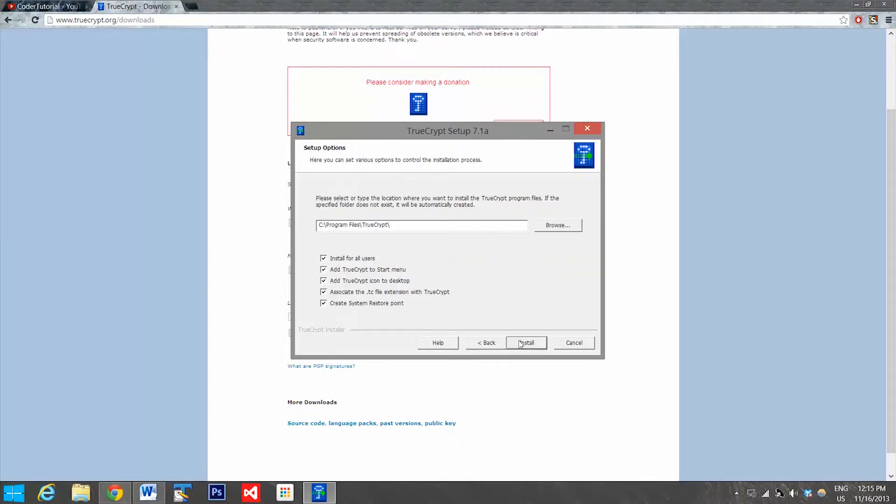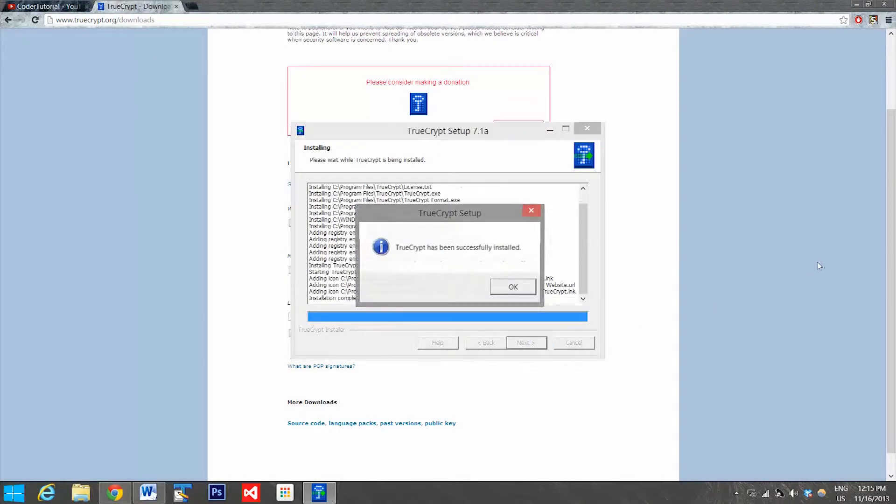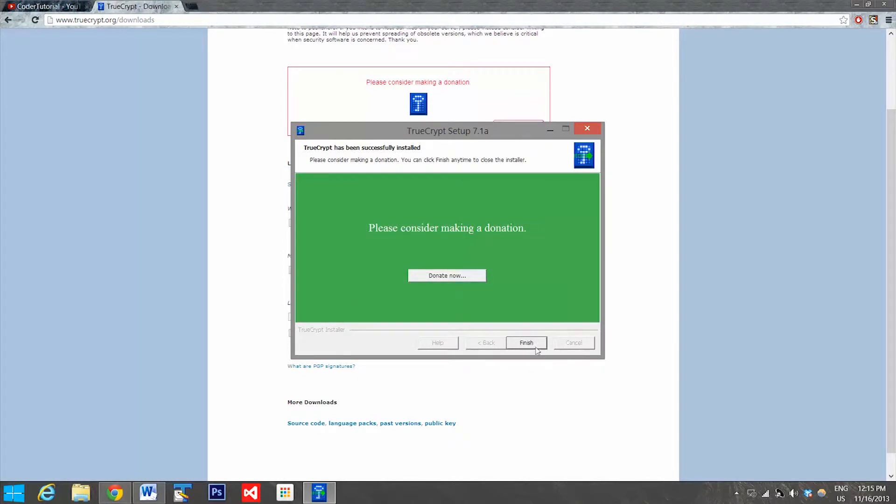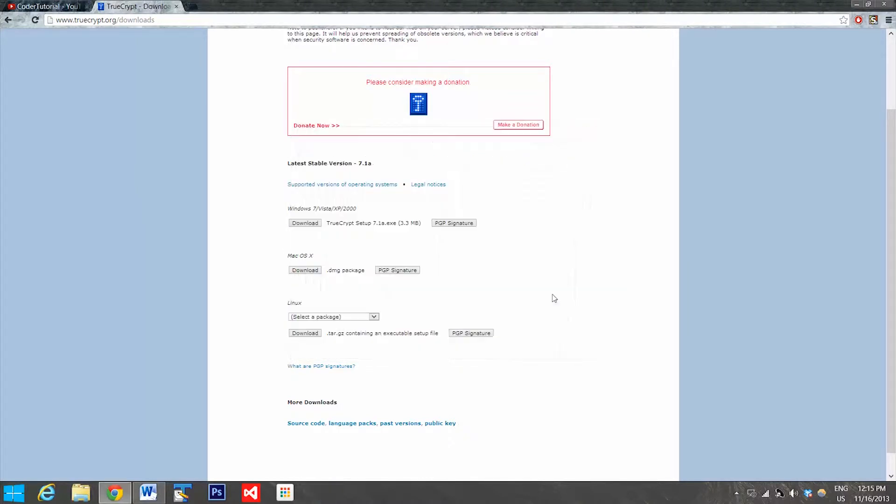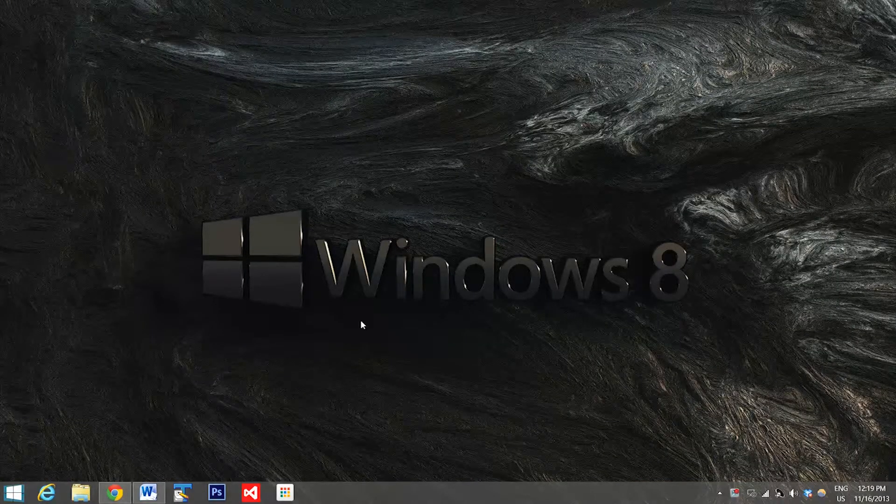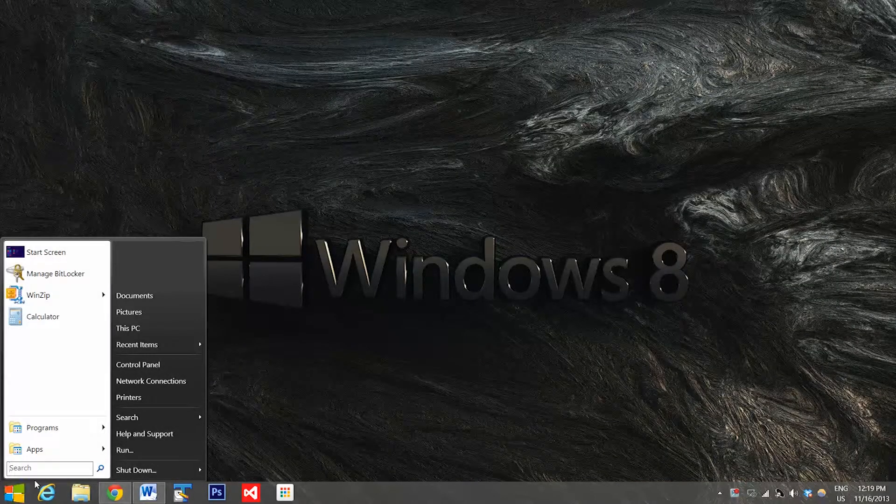You'll be prompted for something, click yes, accept the license terms, probably read that. Install, install. I don't want it on my desktop and the rest should be fine. Hit install and it'll prompt you saying it's successfully been installed so click OK. Finish.